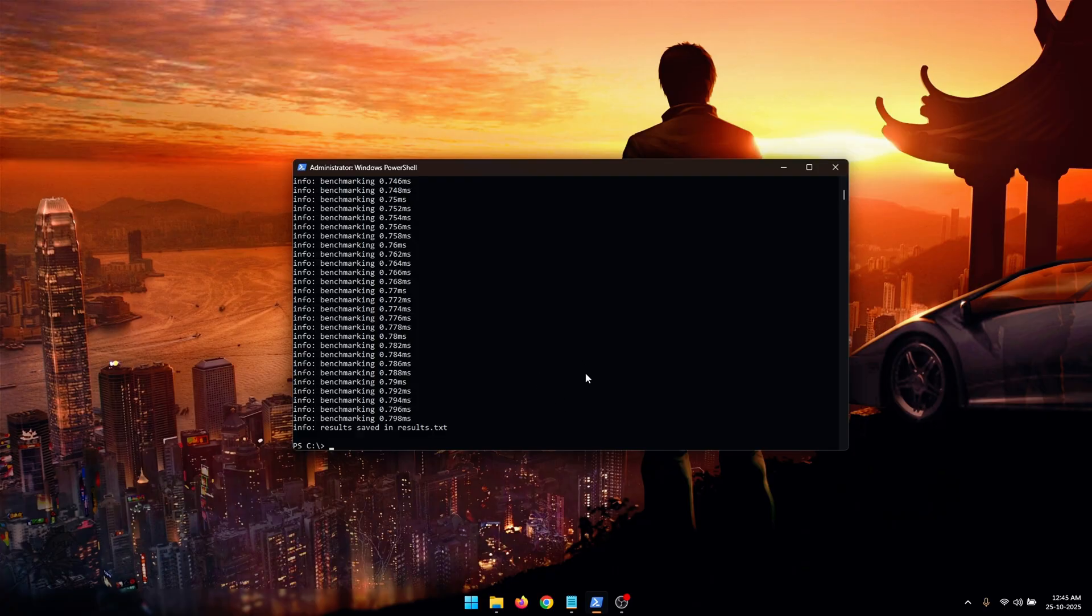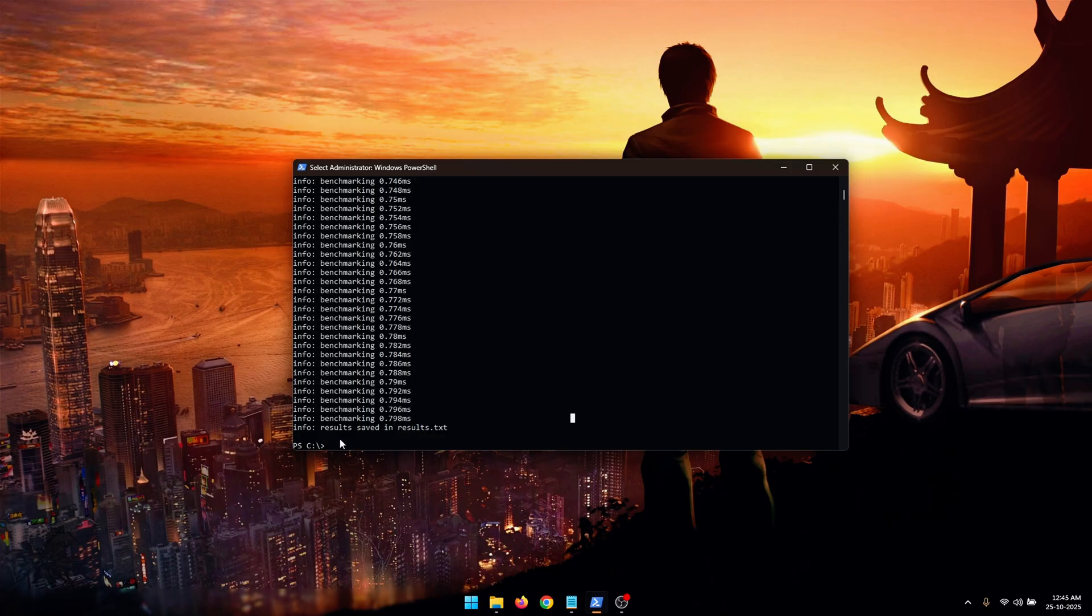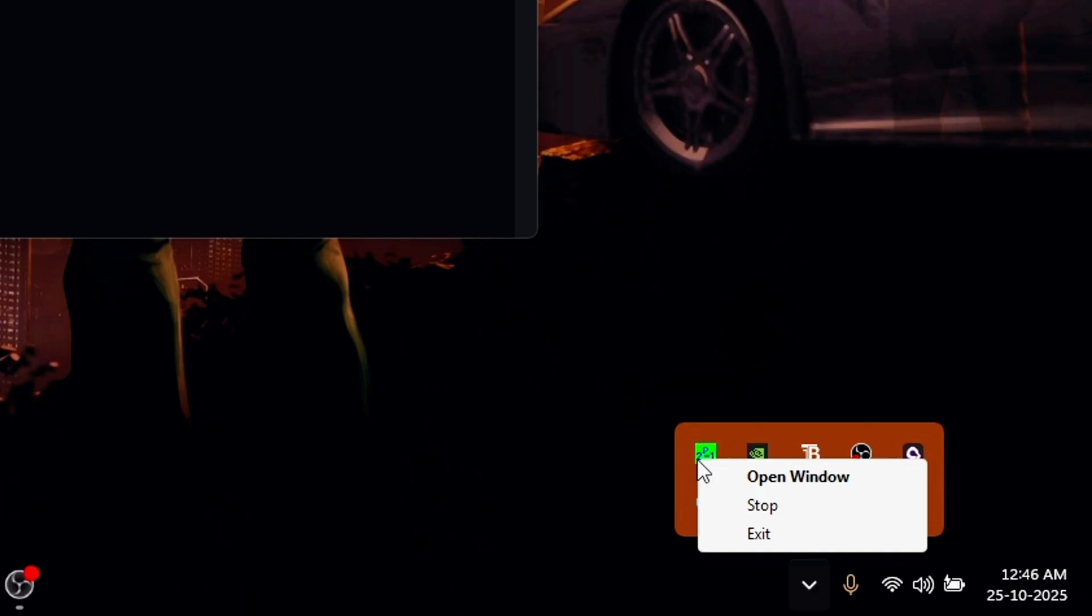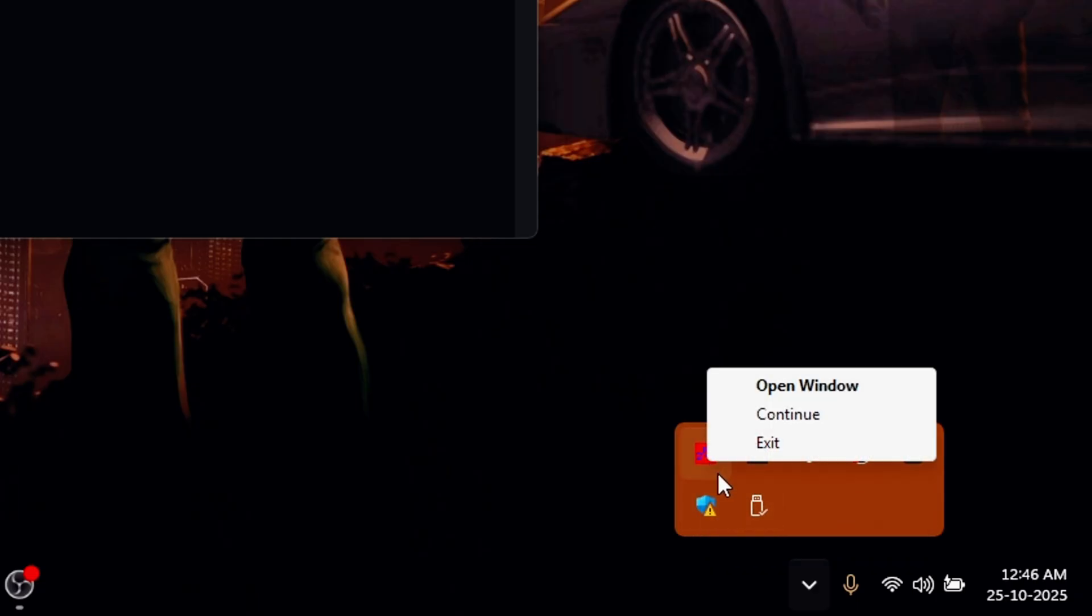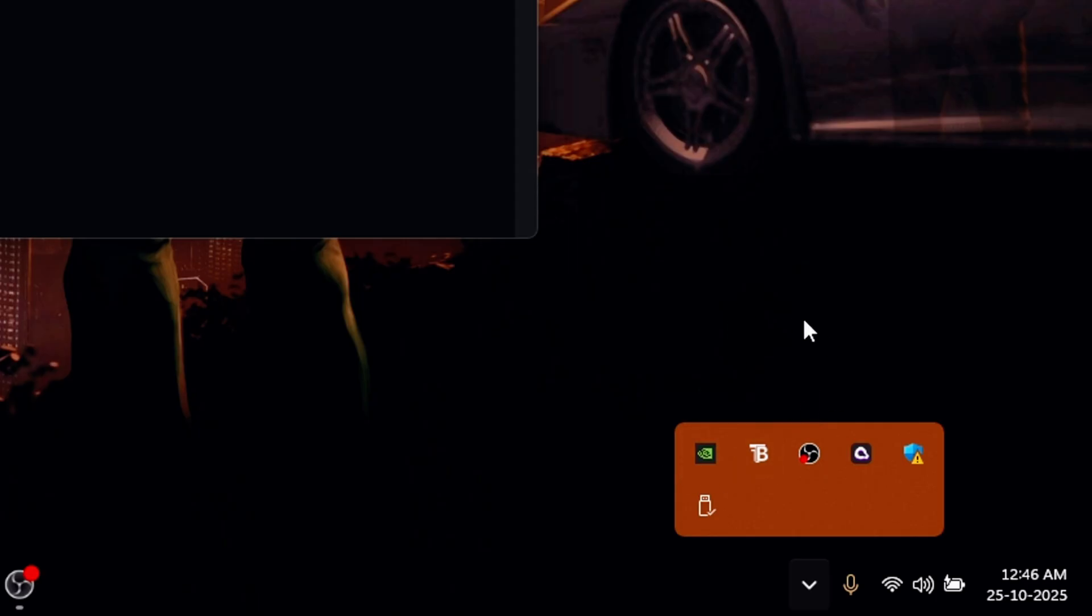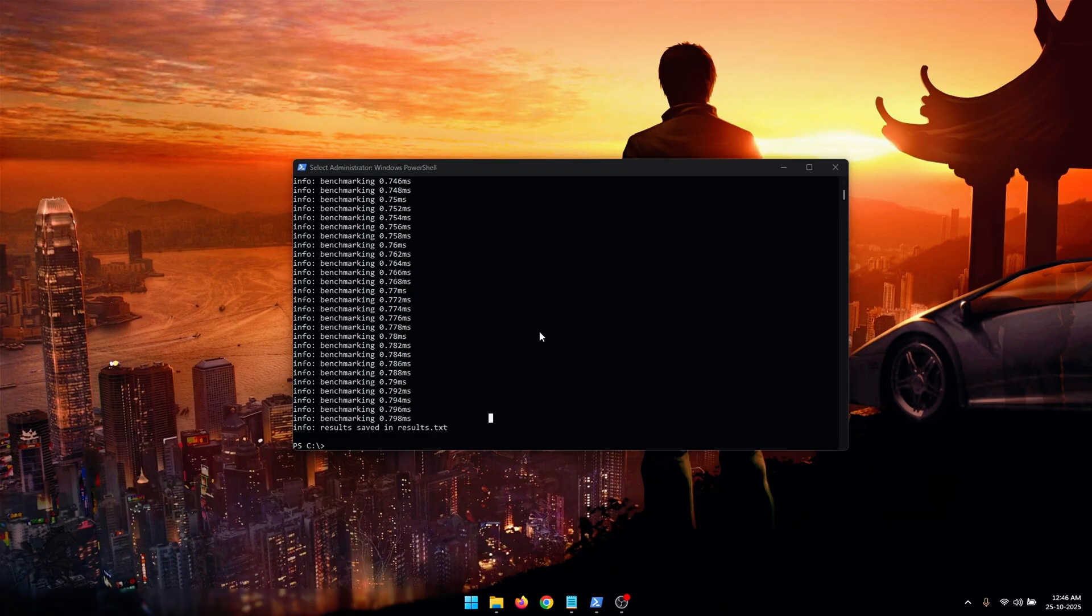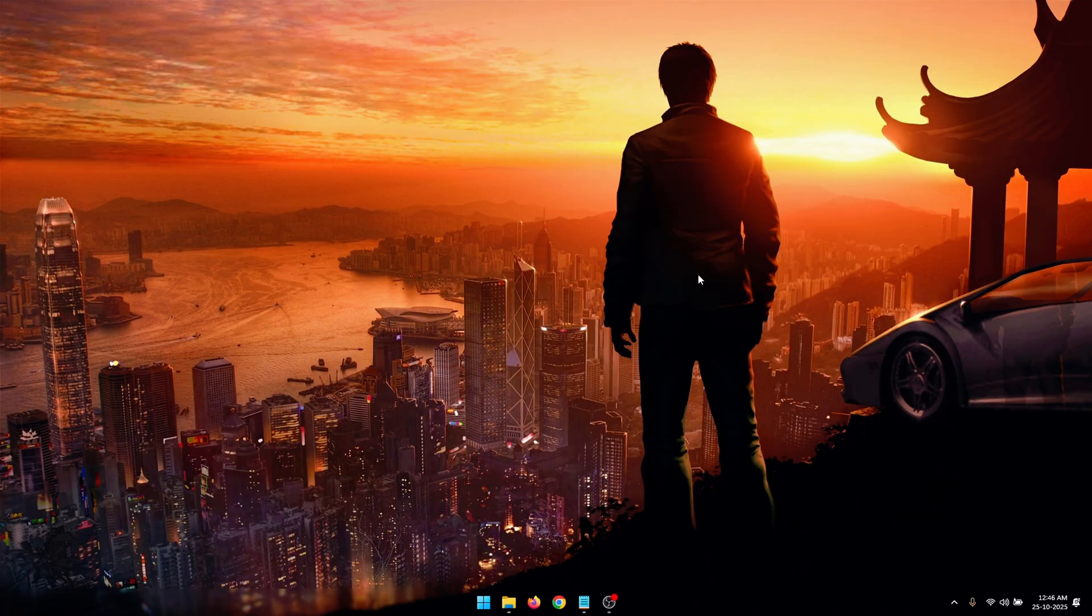Once our benchmarking is complete, you're going to see this message which basically says that our results have been saved as a text file. We're going to use that later but first what you need to do is open up your taskbar and right click on the Prime95 icon and simply click on 'stop' to stop the stress test. And you can also click on 'exit' to close the application. Once that is done you can also close the PowerShell file.